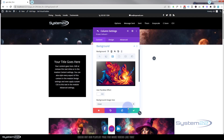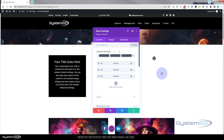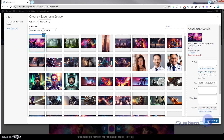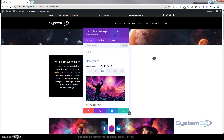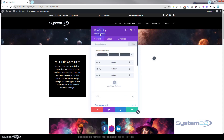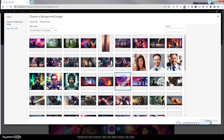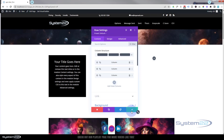While we're in the row settings, let's also add background images to the other two columns we'll use for the other hover effects. Go into column two, add an image to the background — you won't see it yet because there's no content to give it any depth. Then do the same for column three to save time later. Save the row settings.